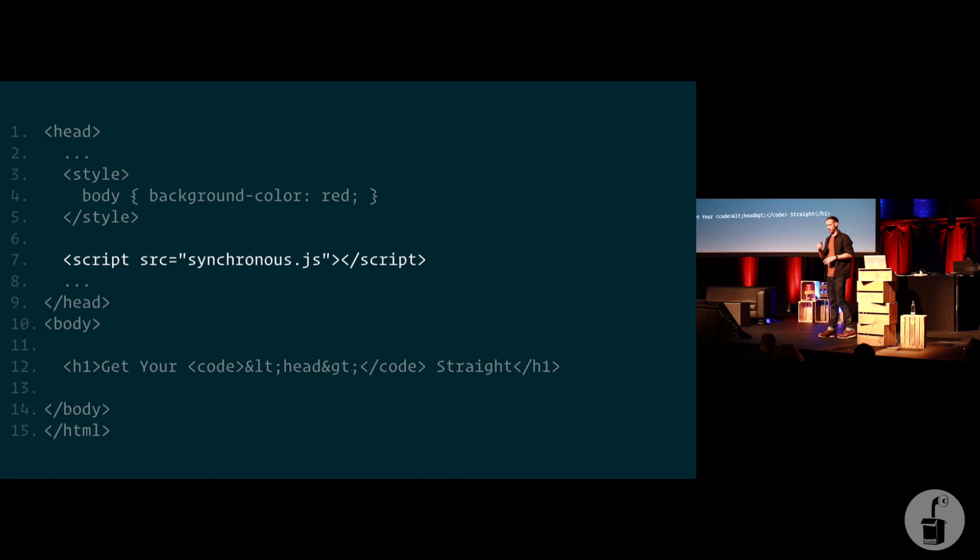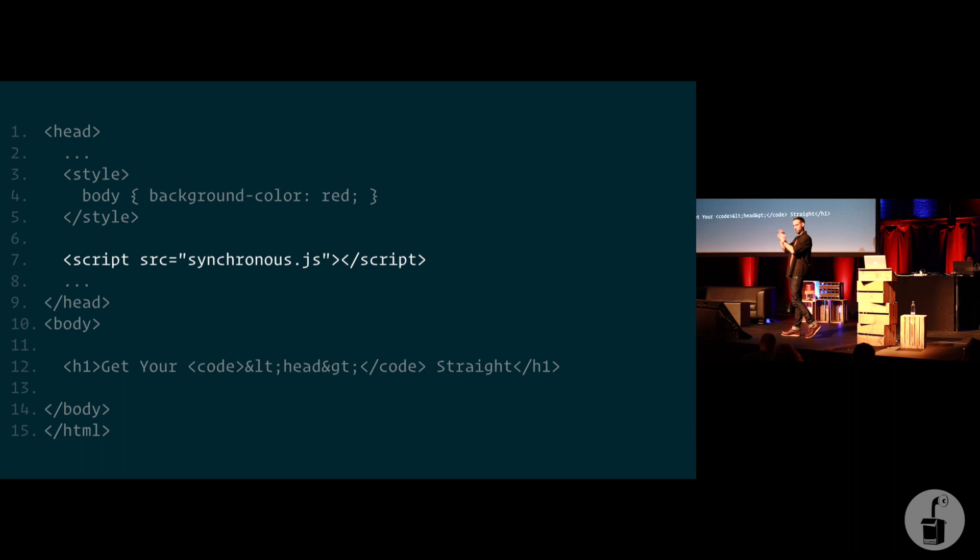In the page, we've simply got a title. Now, what's going to happen is we load this page, and that synchronous script is going to block for X amount of time, which means we're going to see nothing, nothing, nothing, and then red background, black text. So prepare for this. It's going to happen in the blink of an eye.